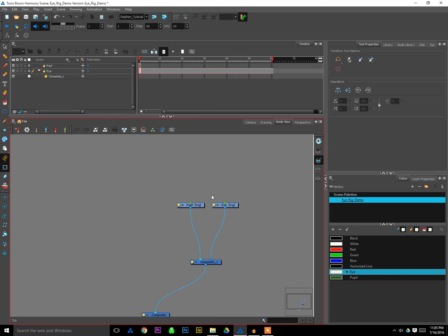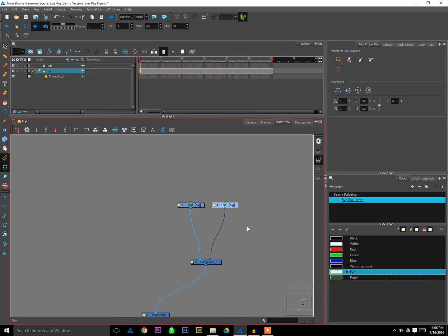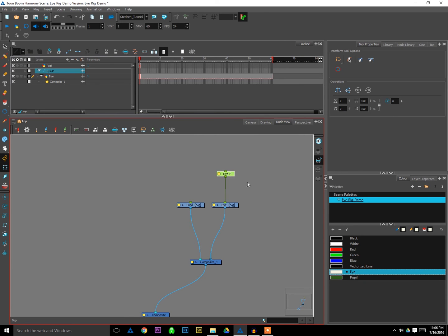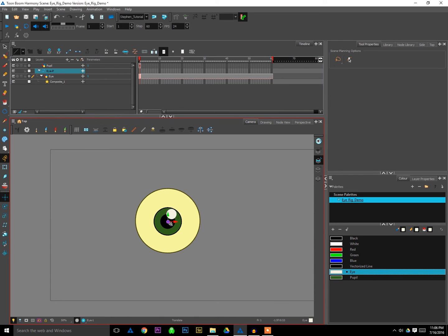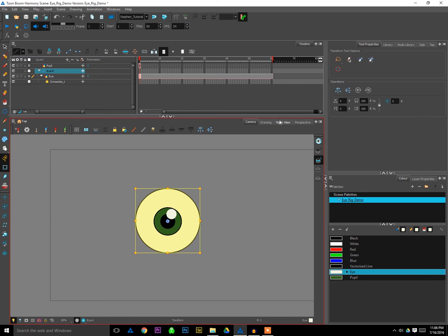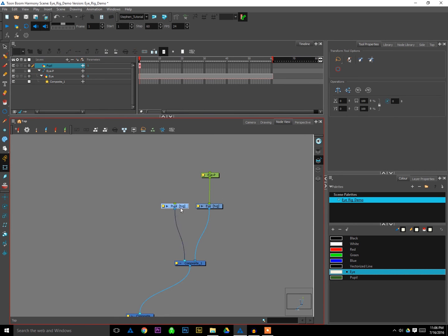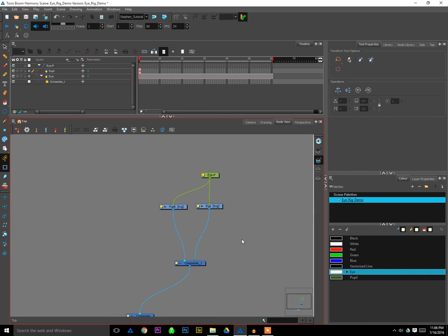So next I'm going to select my eye and just hit control P to create an eye peg. And with that selected, go back to my camera view and make sure that the eye peg's pivot point is centered as well. Again, just more housekeeping. The more you do as you go, the less you have to remember to do later. And then I'll plug the top of my pupil element here into the bottom of the eye peg, so both the eye and the pupil are both attached to the eye peg.